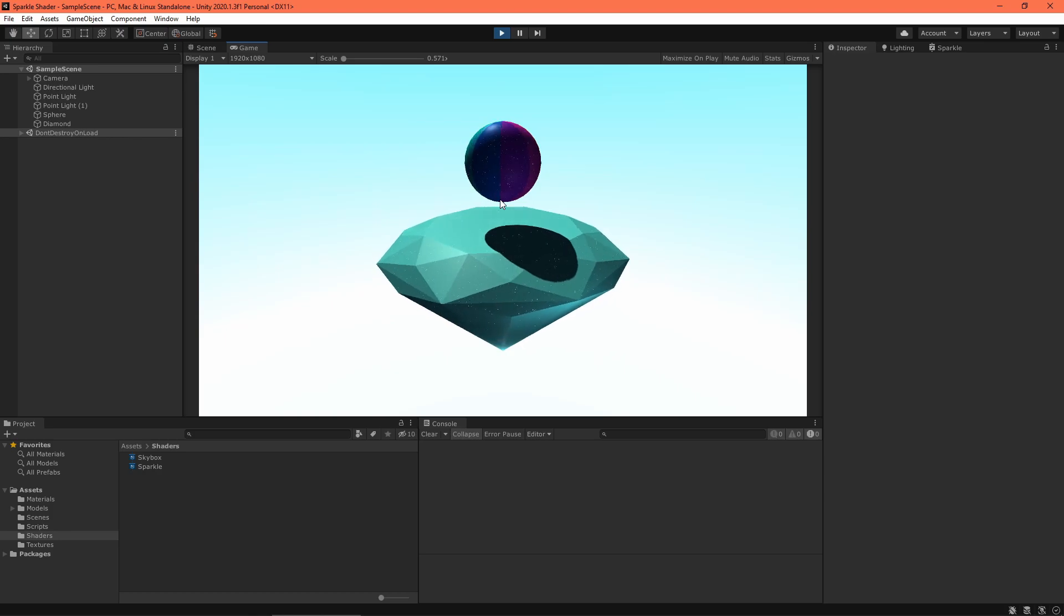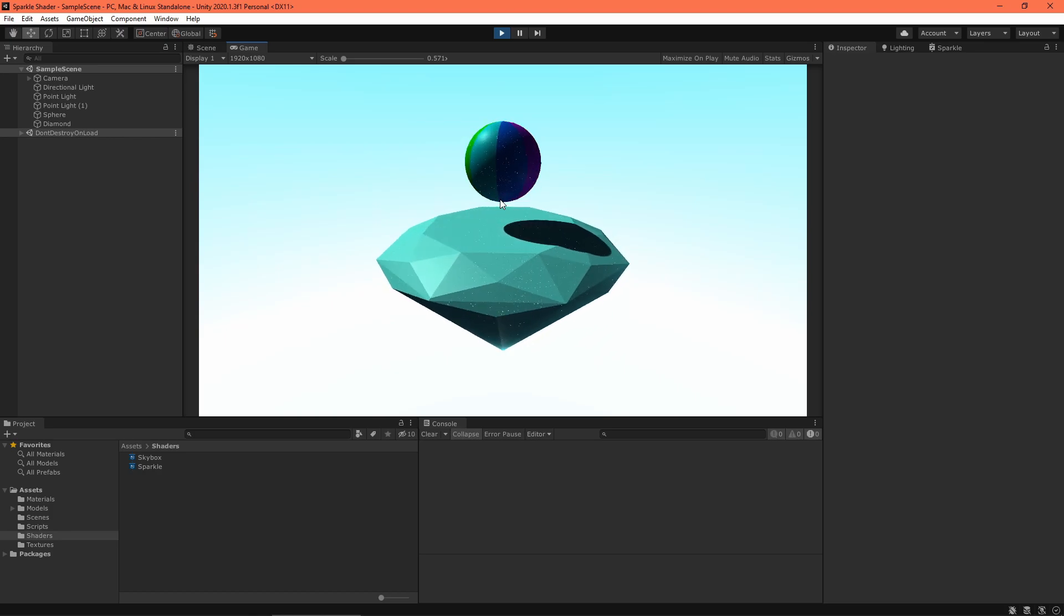First, let's set up the noise texture. I'm using a completely random noise, but you can use Perlin noise or any pattern of your choosing. Just make sure the red, green, and blue channels are used, since I use all of them to create the random vector.